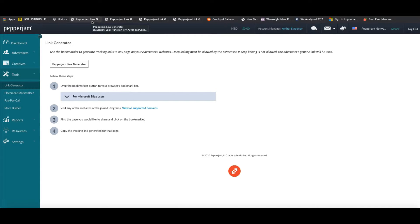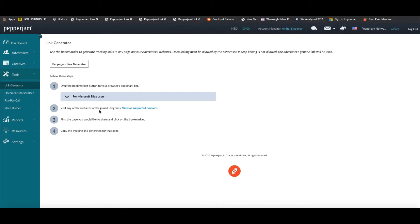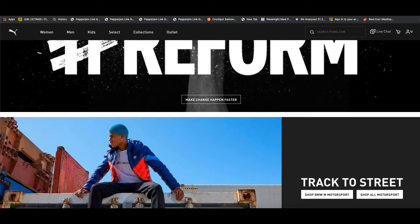Now to do this, you're then going to want to visit the site of an advertiser that you're currently joined with. Now for this example, let's take a look at one of our advertisers, Puma.